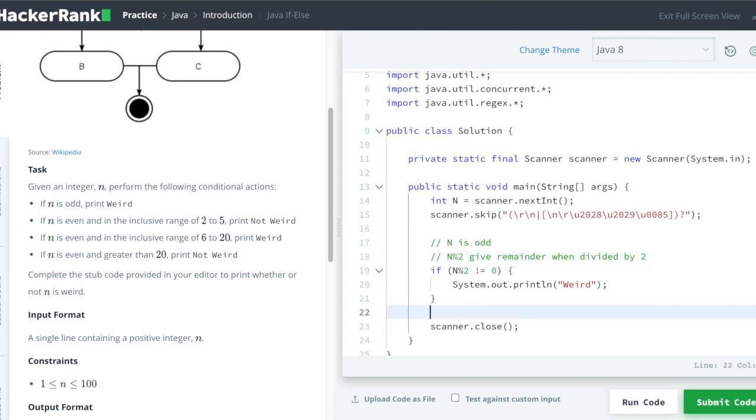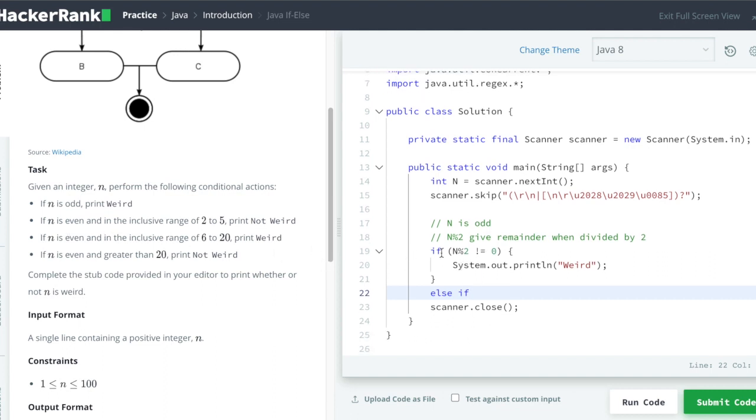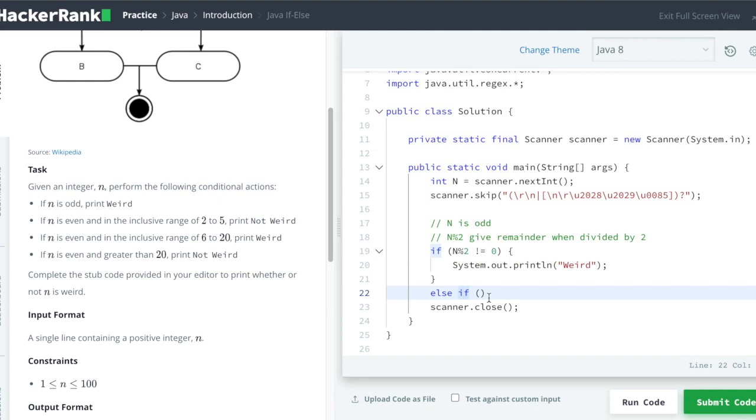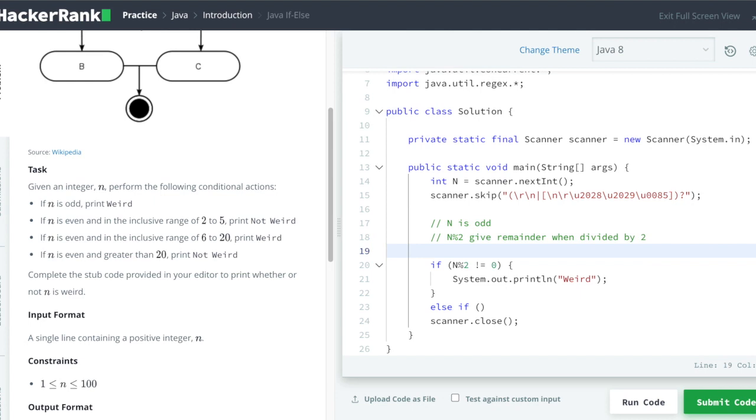Now let's cover the other three conditions. So if you want to check for other conditions you can write it as else if. So it is also known as if-else-if ladder.